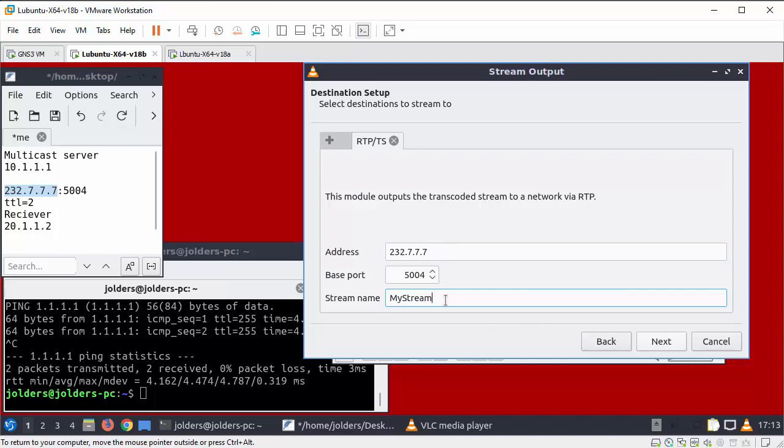Put straight after this put a comma and put TTL time to live and then you want to equal sign. Now this is only one router so I'm going to put in that it's sort of like three hops.